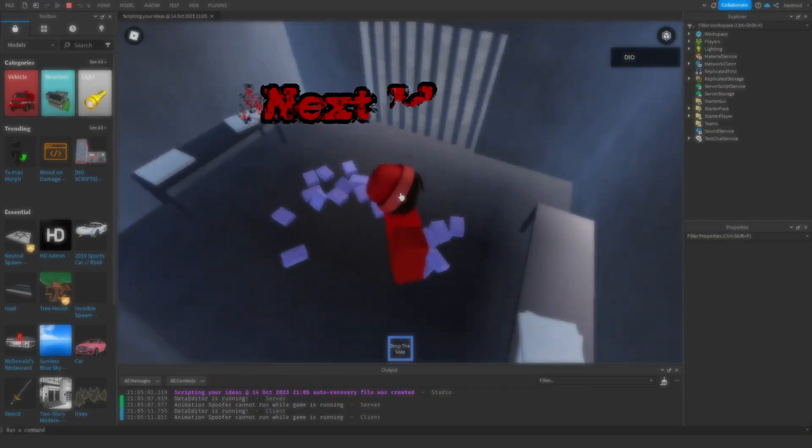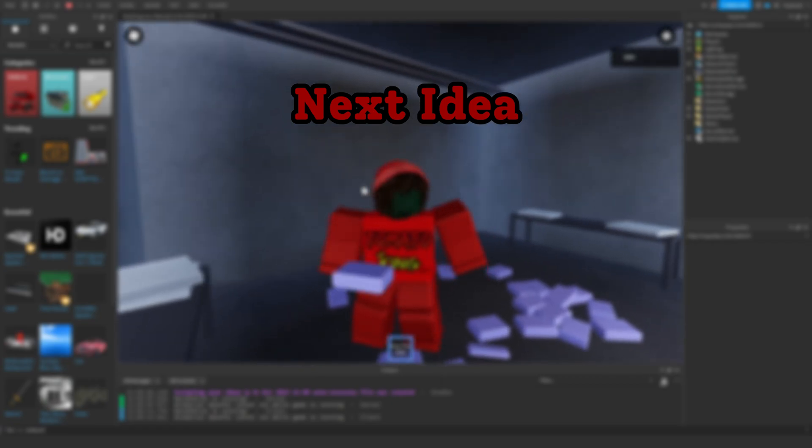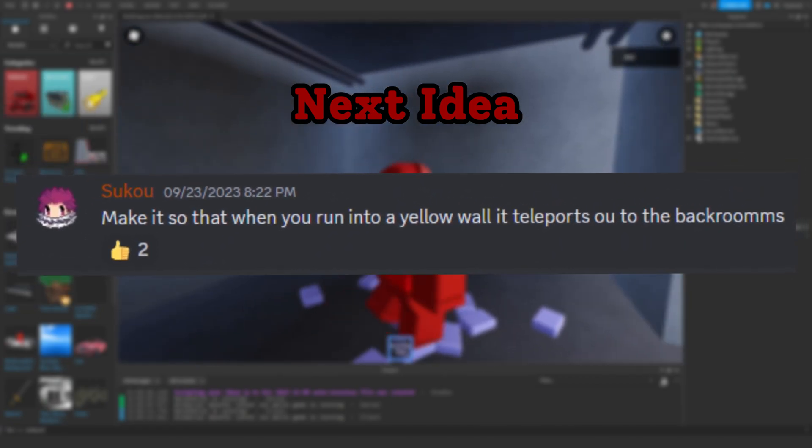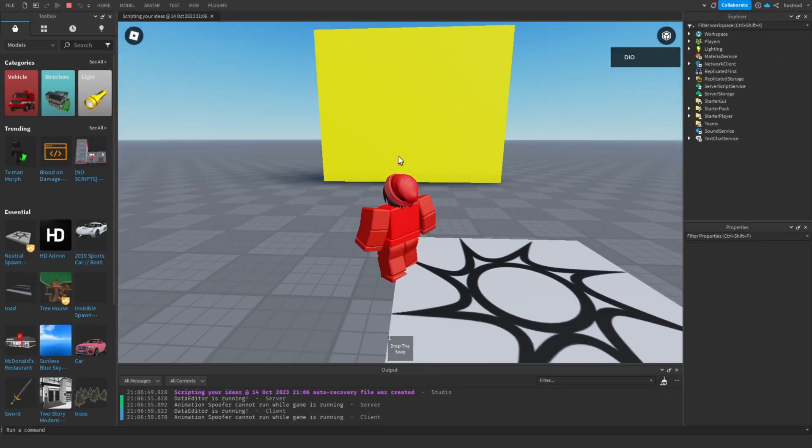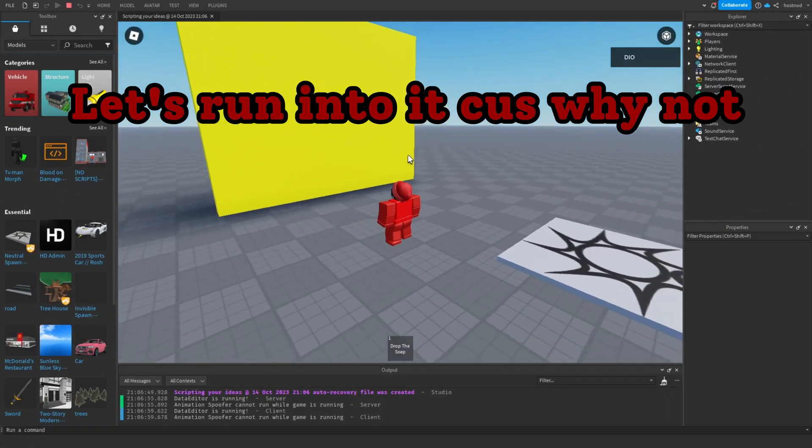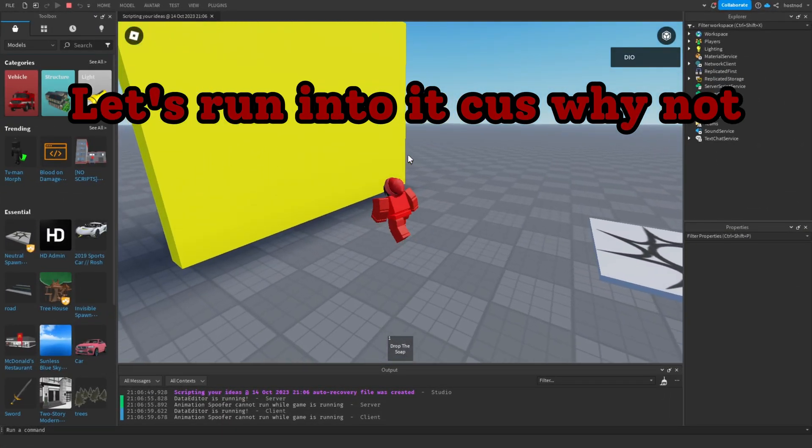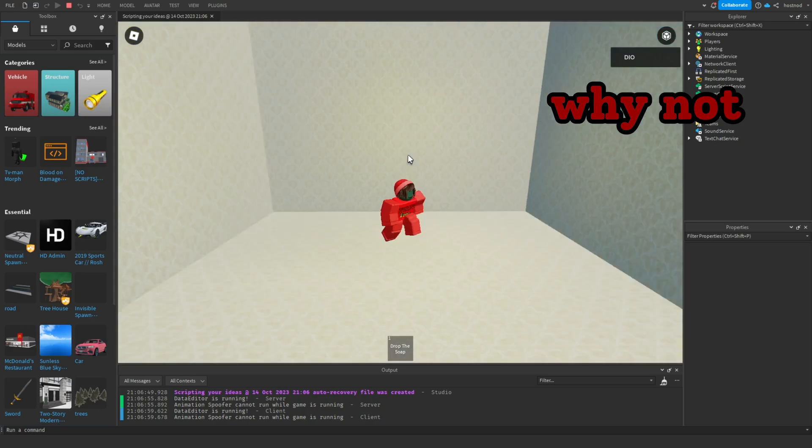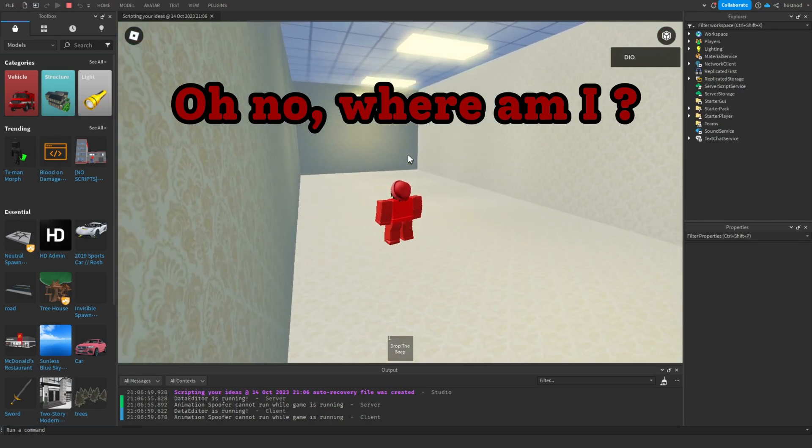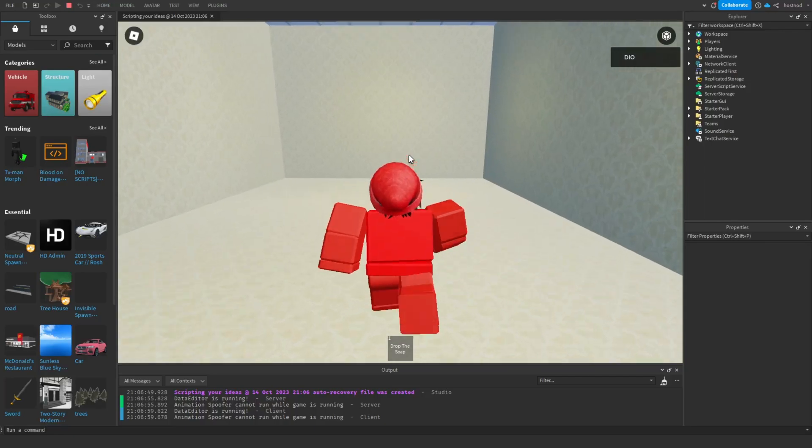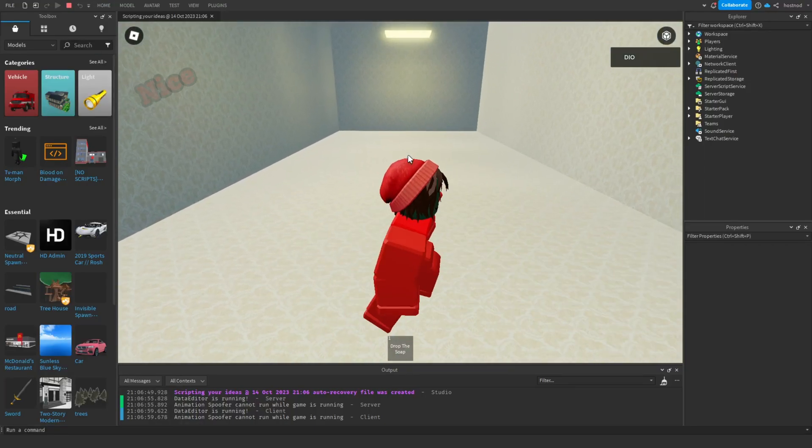Nice. Next idea: when you run into a yellow wall, it teleports you to the backrooms. What a nice yellow wall. Let's run into it because why not. Oh no, where am I? Nice.